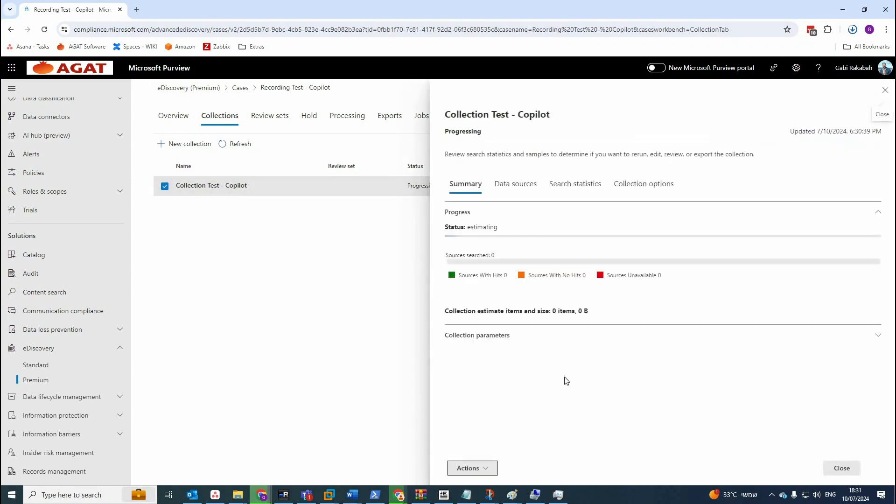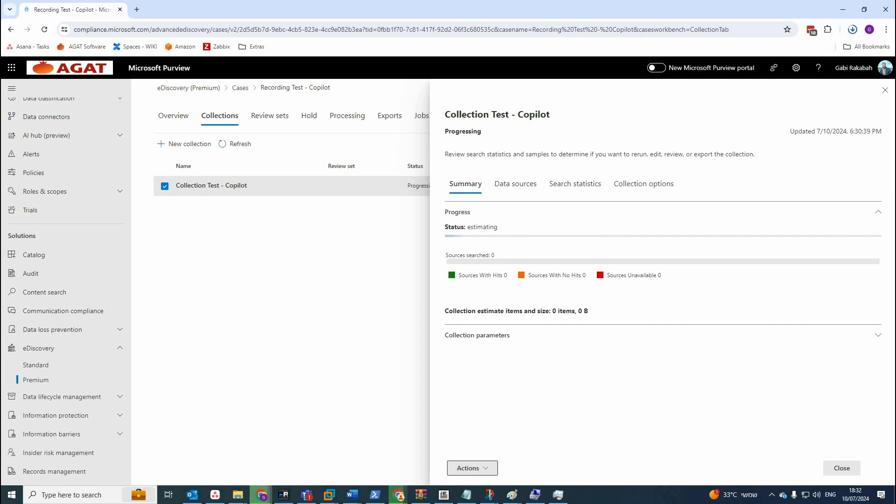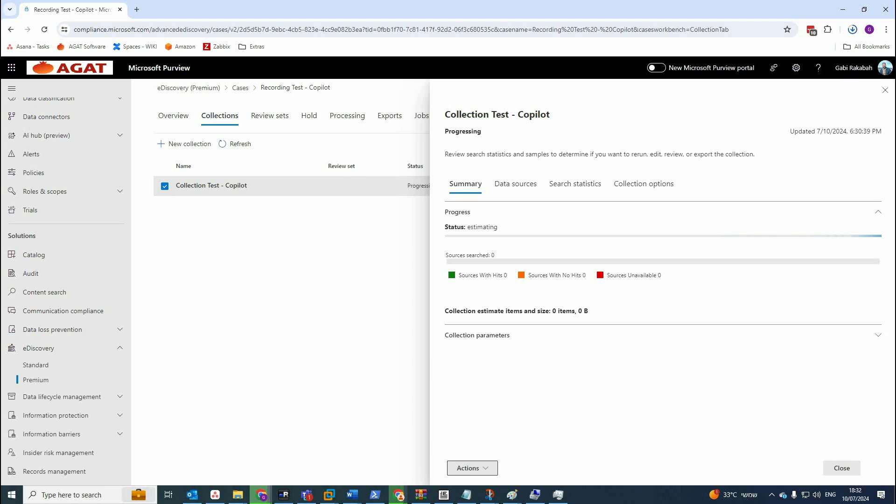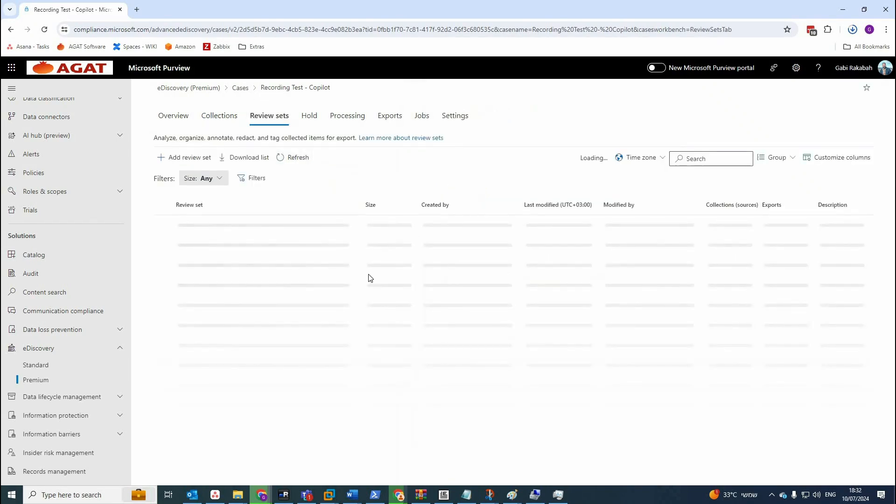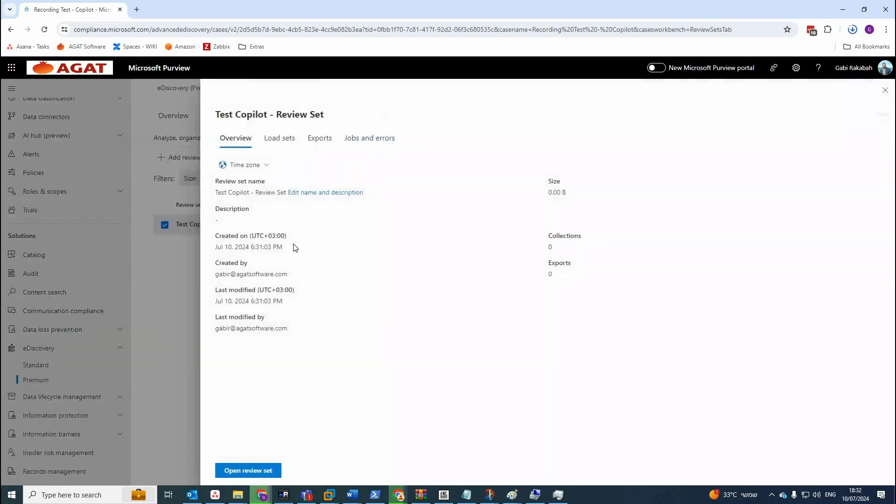You click on it and let's give it a moment. Still the status is progressing. It's going to take a few minutes to be ready.